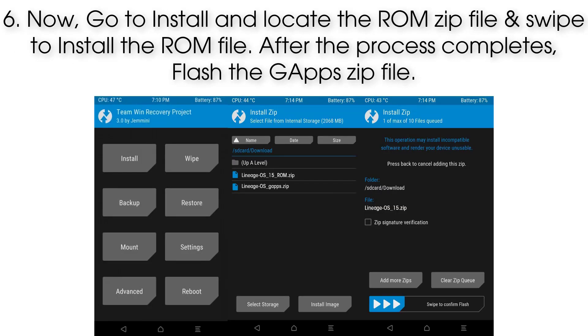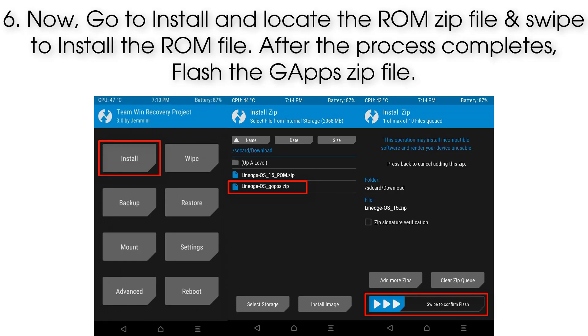Step 6: Now go to Install, locate the ROM zip file, and swipe to install the ROM. After the process completes, flash the GApps zip file.